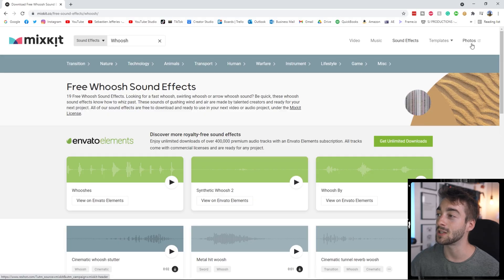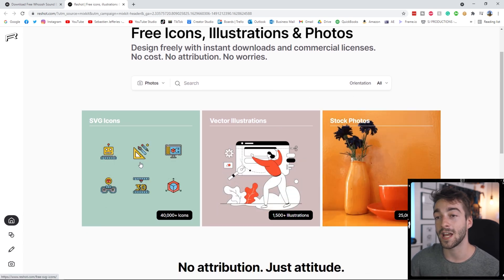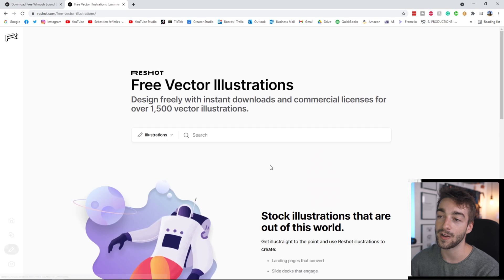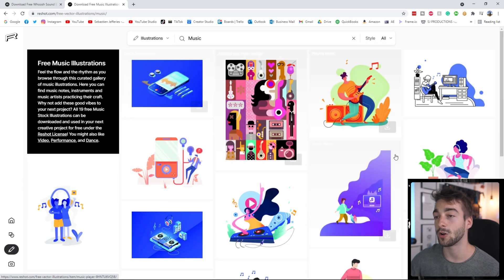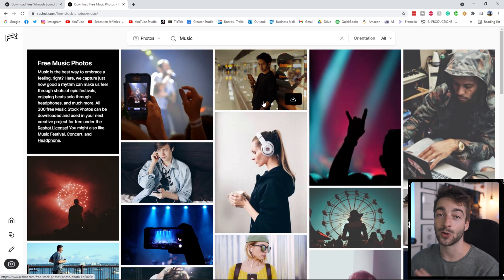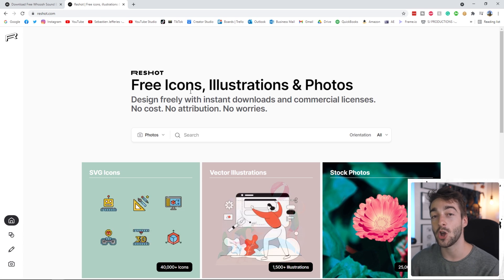As I promised at the start, if you're a graphic designer, stay tuned. This website is called Reshot. To access it, click on the photos button — it's powered by Envato Elements just like Mixkit. Scroll down and you can see over 40,000 SVG icons, vector illustrations and stock photos. You can type in whatever you want or browse by category — for example, click vector illustrations, scroll down, go to the music tab and you'll see a bunch of music-themed vector illustrations. You can switch between icons, photos and illustrations, all royalty-free with instant downloads and commercial licenses — no cost, no attribution required.